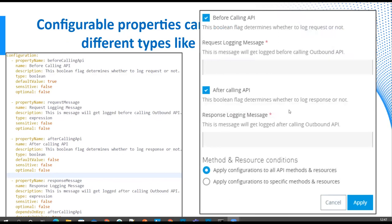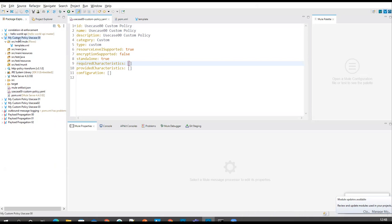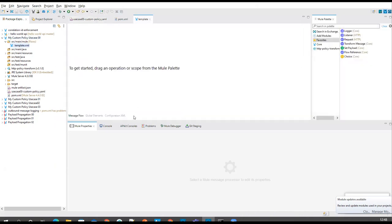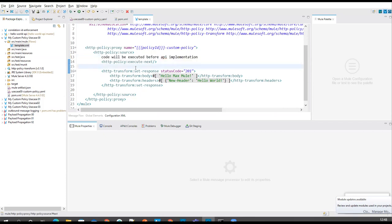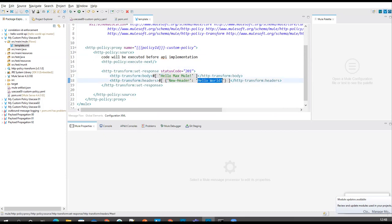In the next session, we'll see how to apply the policy on outbound calls. Let's jump onto the demo now for session one. Let me take you to the Studio. Here I have already imported this project. Let's go to the template.xml. In the UI it won't show anything, but in template.xml it's like a Mule configuration file for your normal Mule app. Whatever component you are using there, you can use those components here if you know the XML for those components. Whatever you write before execute-next will be executed before your API implementation. Whatever we write after will be executed after. I've changed the body to 'Hello Max Mule' and added a new header called 'this is Ashish'.